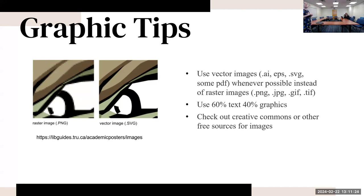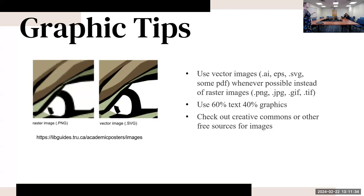You can also check out Creative Commons for other free sources for high-quality images. You want to have about 60% of your poster be text and about 40% be graphics, so really think about how that's going to look.